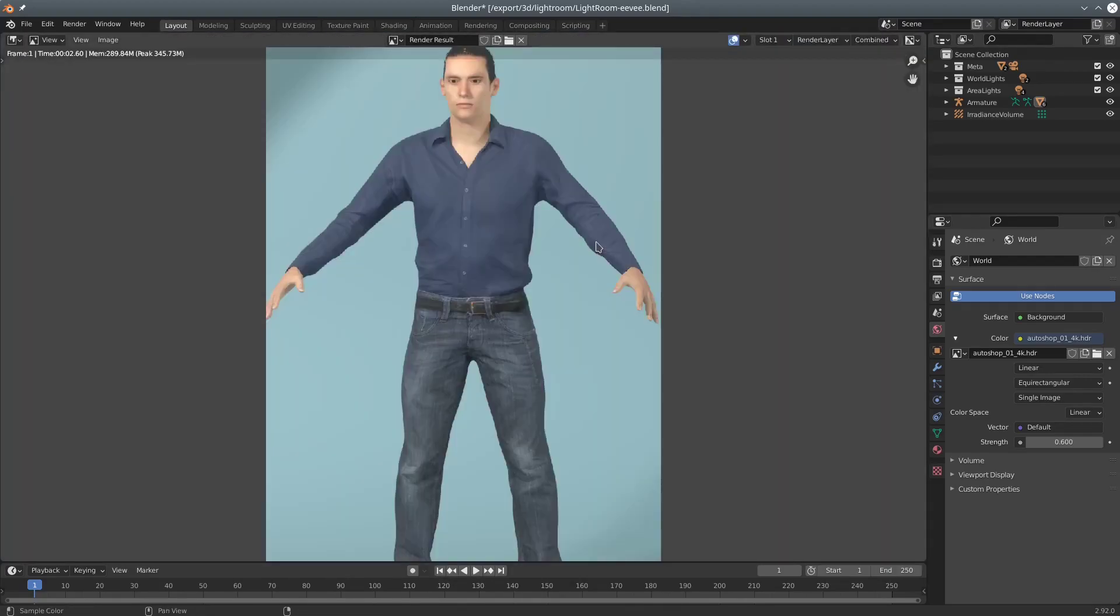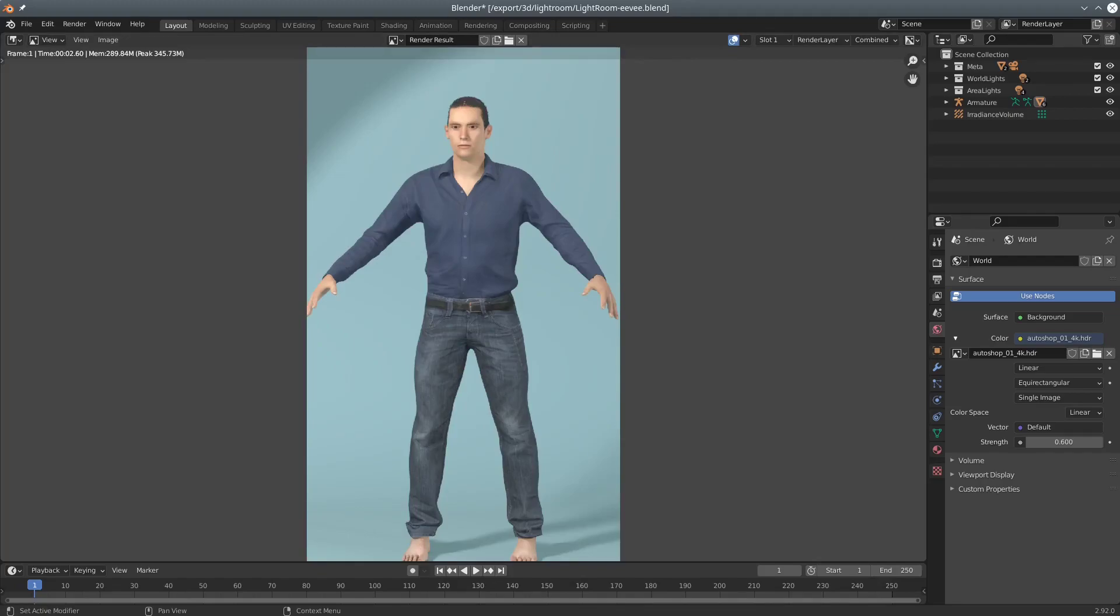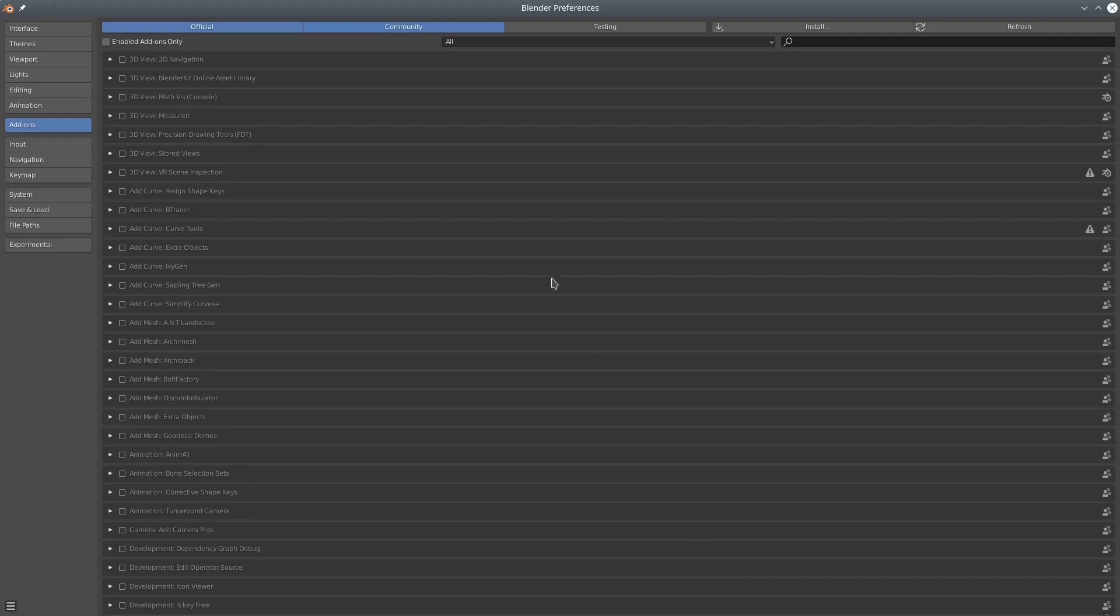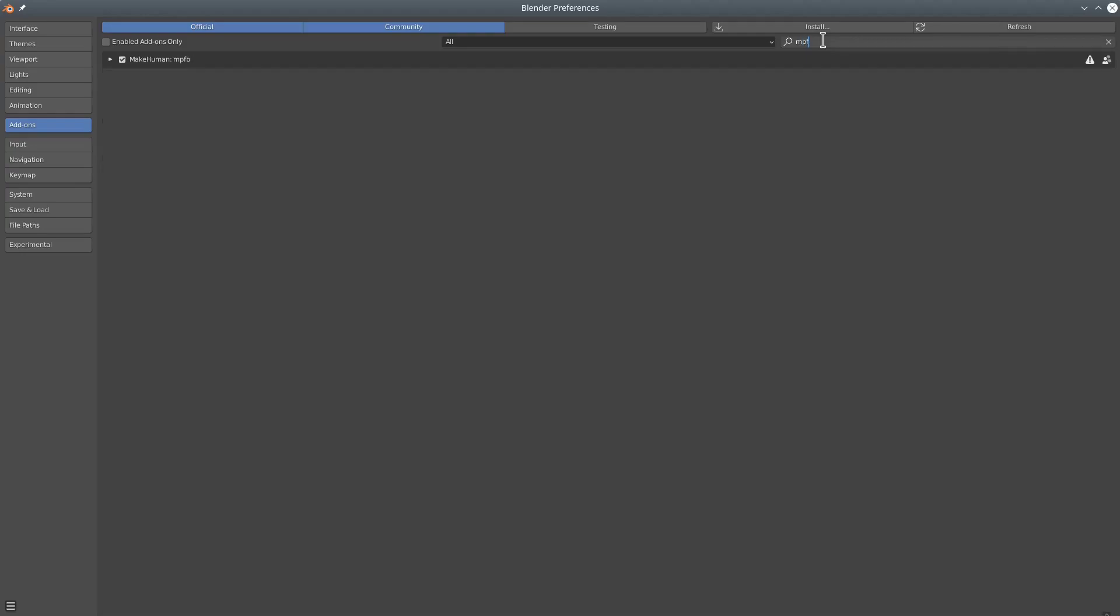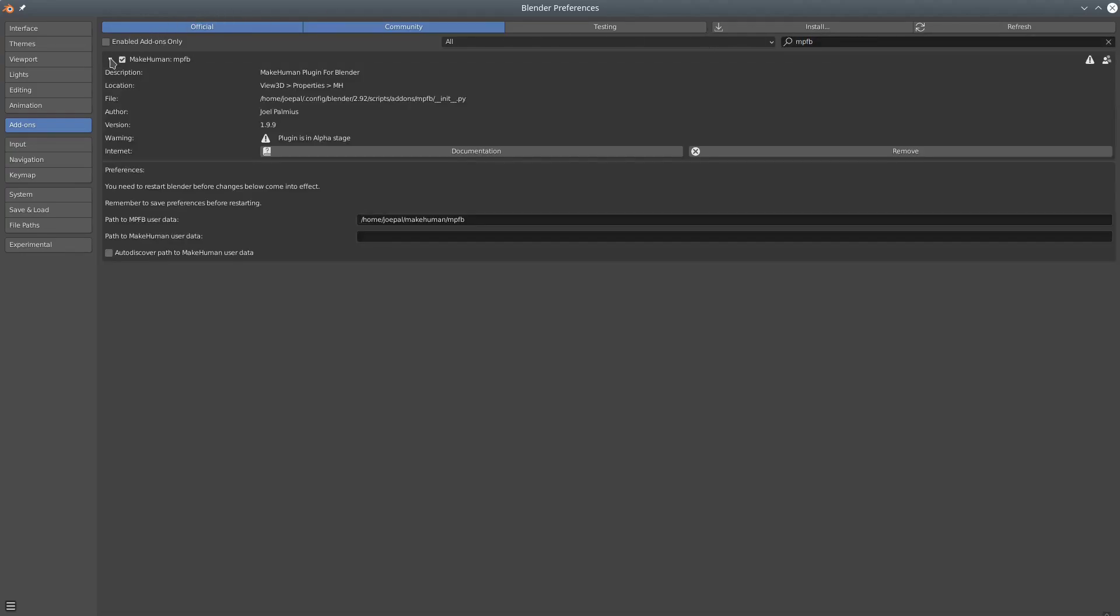At the point of making this video, there is still no user interface for copying assets to the library. Until such has been implemented, you will need to manually copy assets to a user data directory and point MPFB towards this in the add-on preferences in Blender.